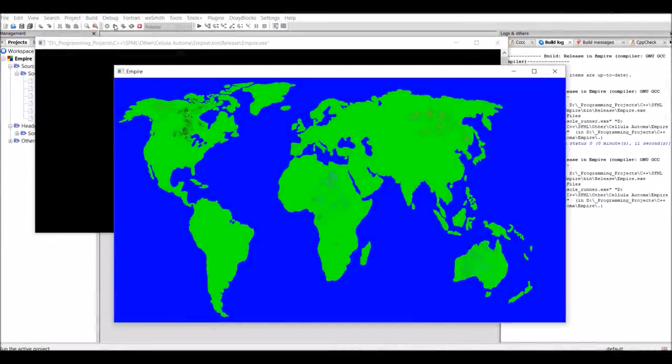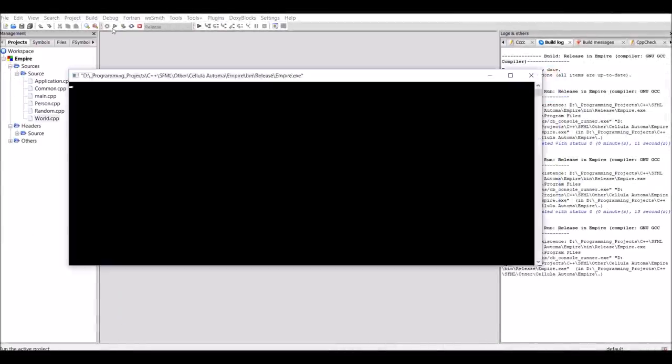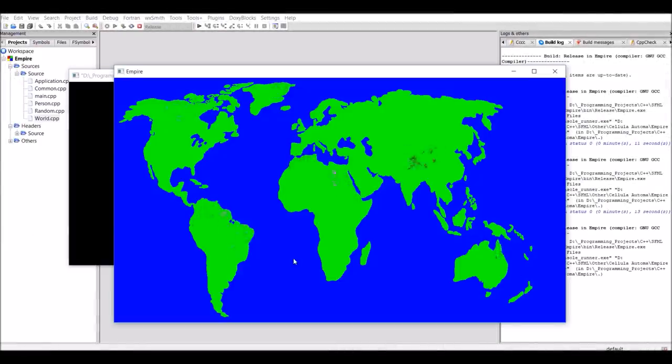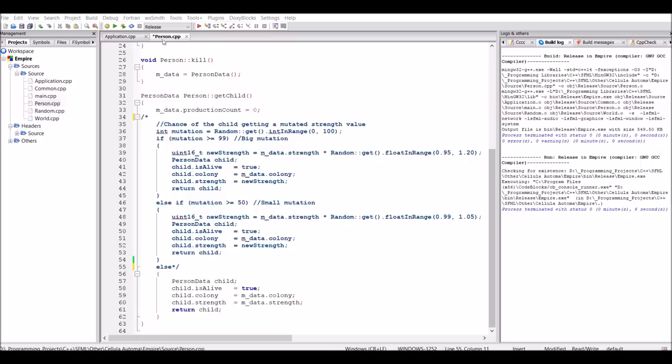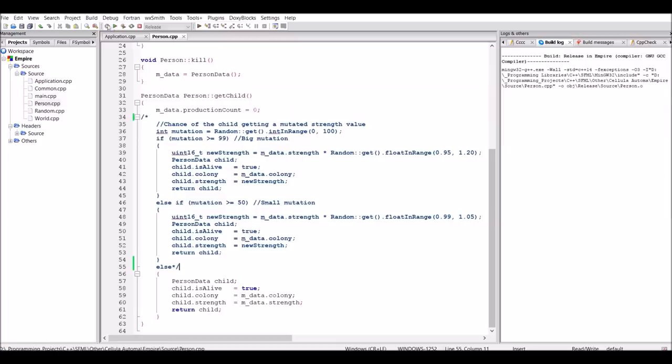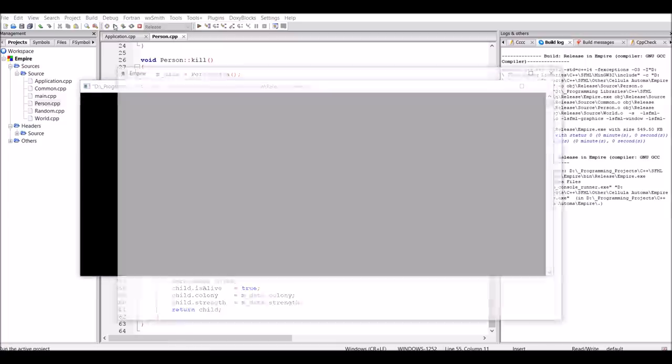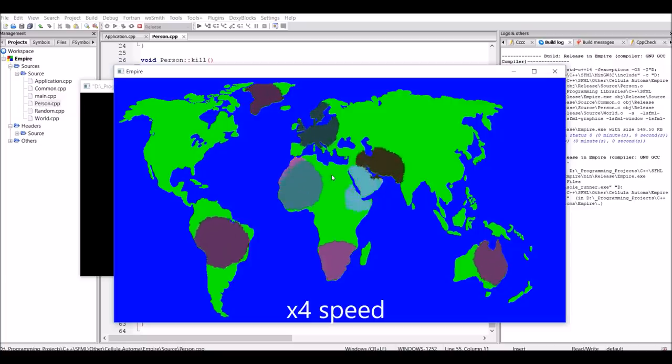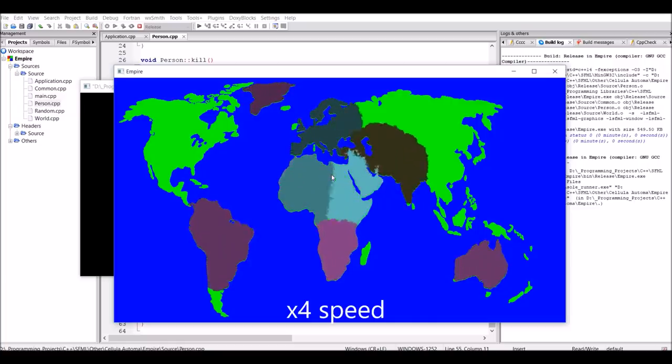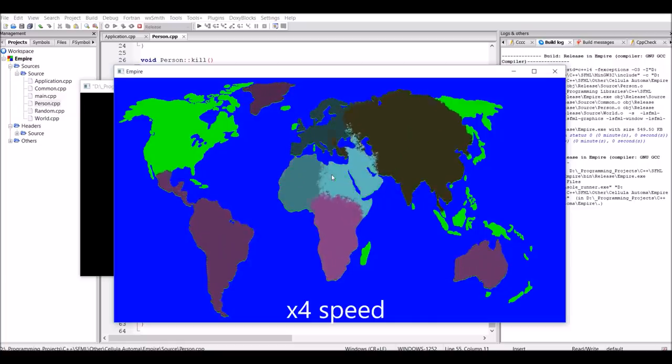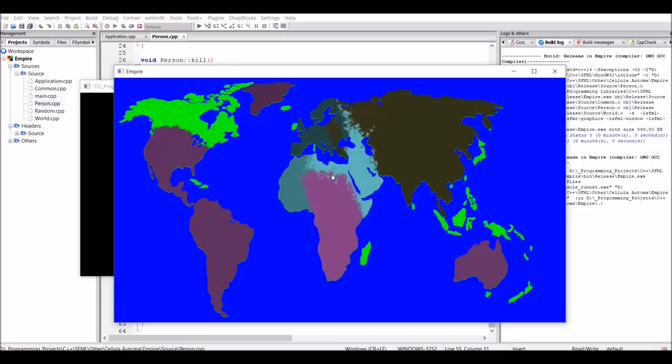So obviously, something wasn't right here. It was quite likely to be the mutation, so as a test I commented that out so every child was as strong as their parent. And well, the result is quite possibly one of the coolest things I have ever seen. But anyways, regardless of how cool it looks, it was clear the mutations were to blame.